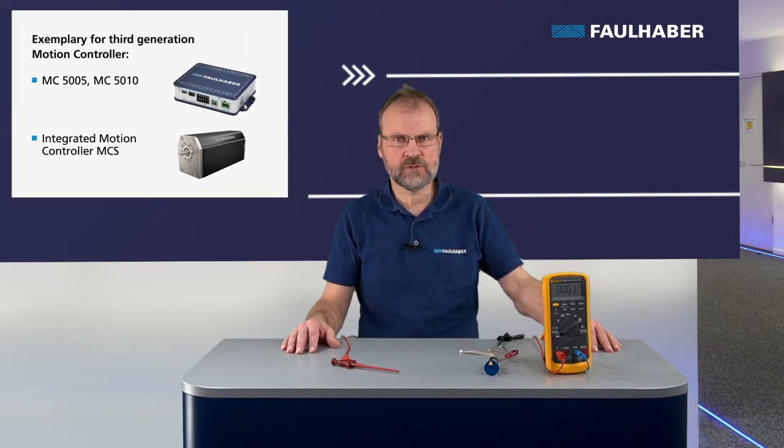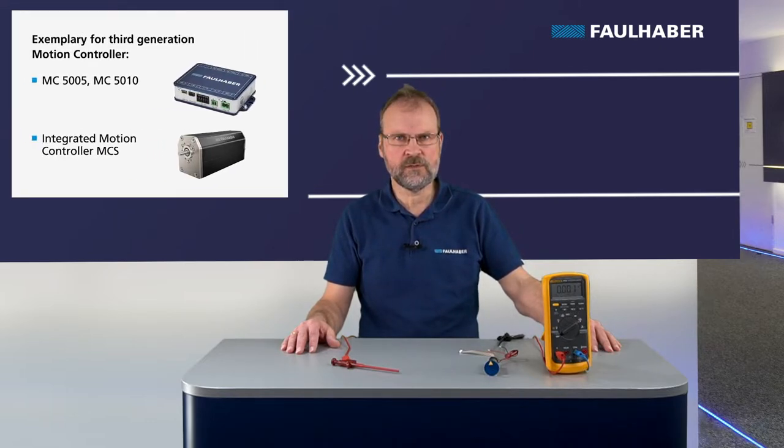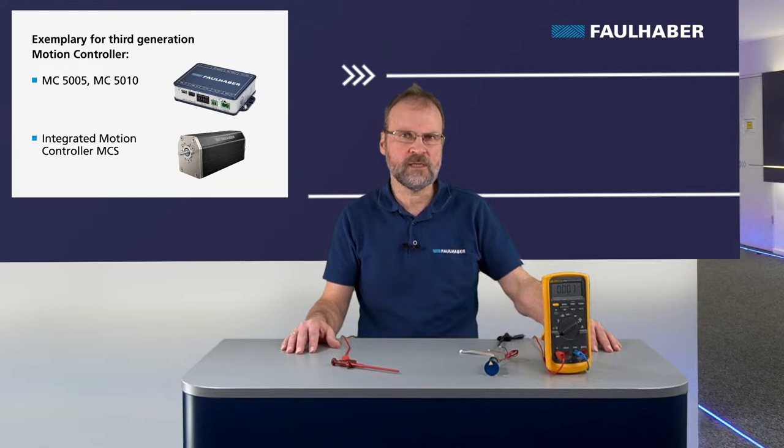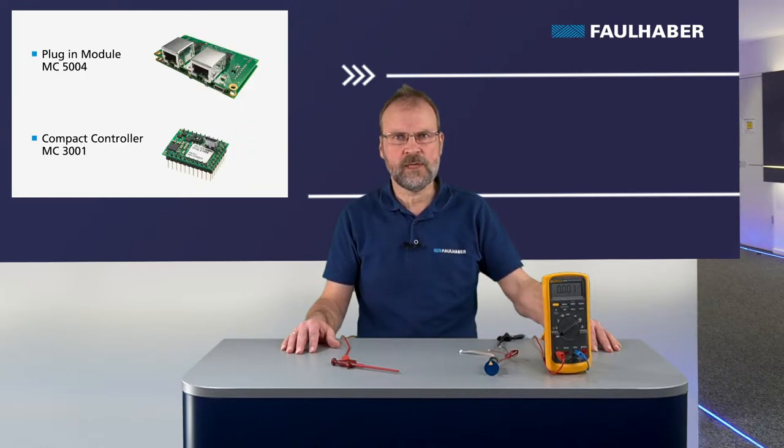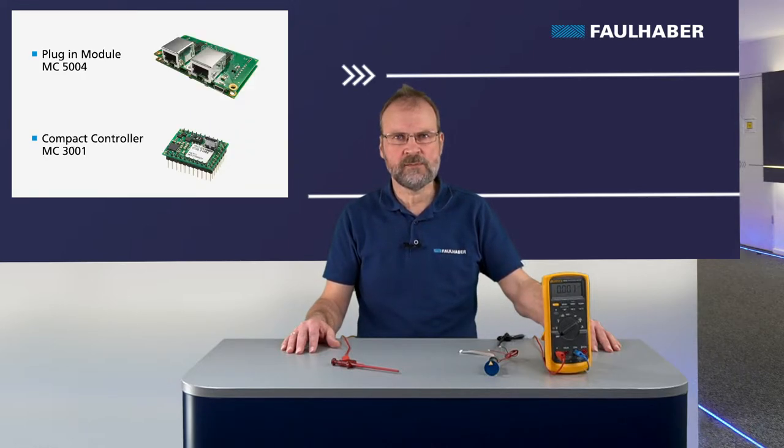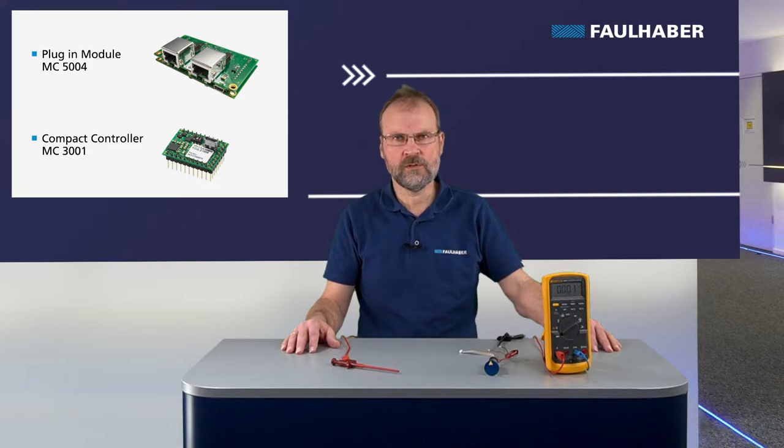While the general approach of tuning can be used for any of them, the tools I'm going to use here in these videos is specific for the third generation of motion controllers, so the MC500 or 5010, the blue box, the integrated one MCS, the plug-in module MC5004, or the new compact one MC3001.